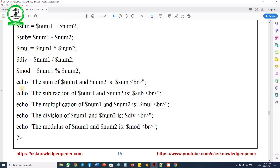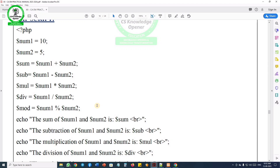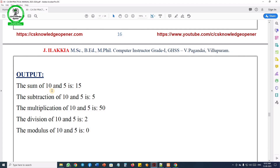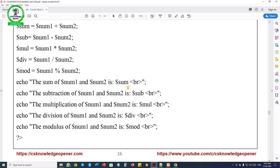The output should be on a separate line. The script should output the result of each operation on a separate line. We use echo statements to display the results. For example: echo the sum of num1 and num2 is, then dollar sum. We use a break tag after each output line to move to the next line. This follows the textbook format.